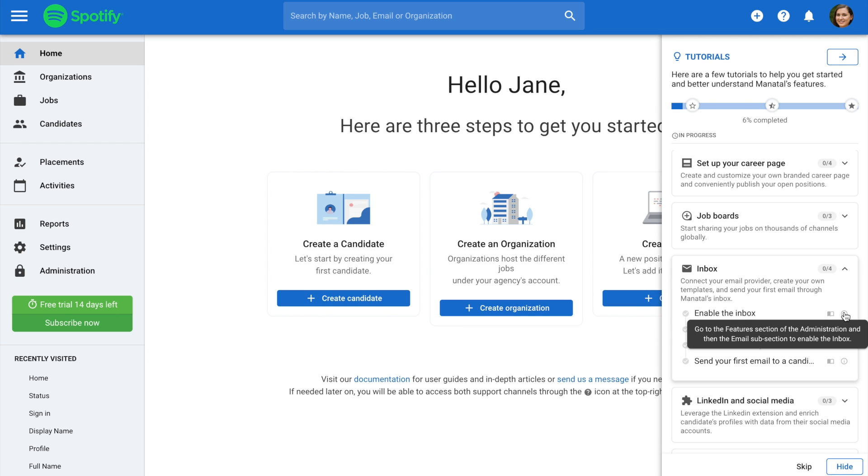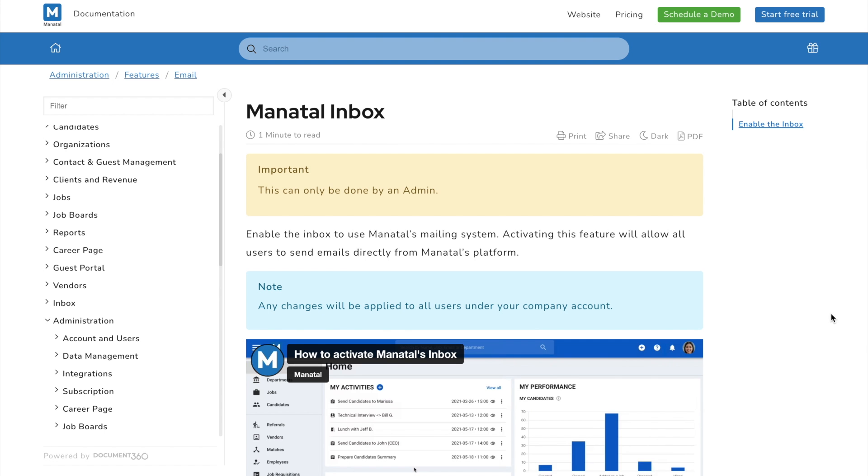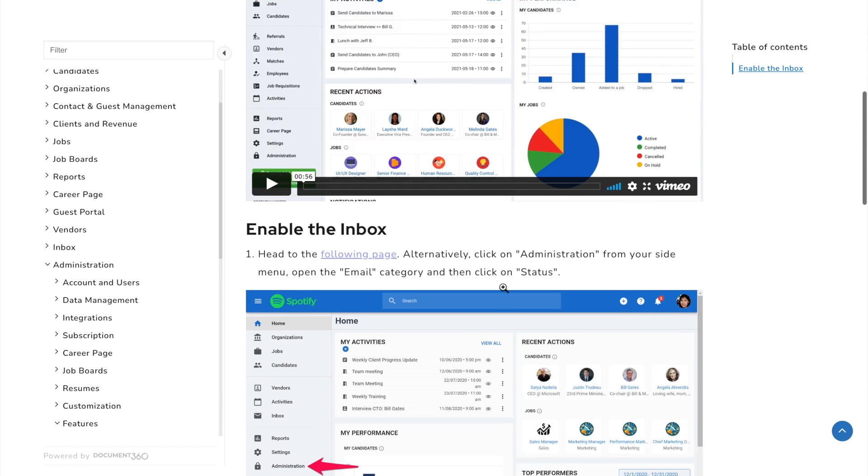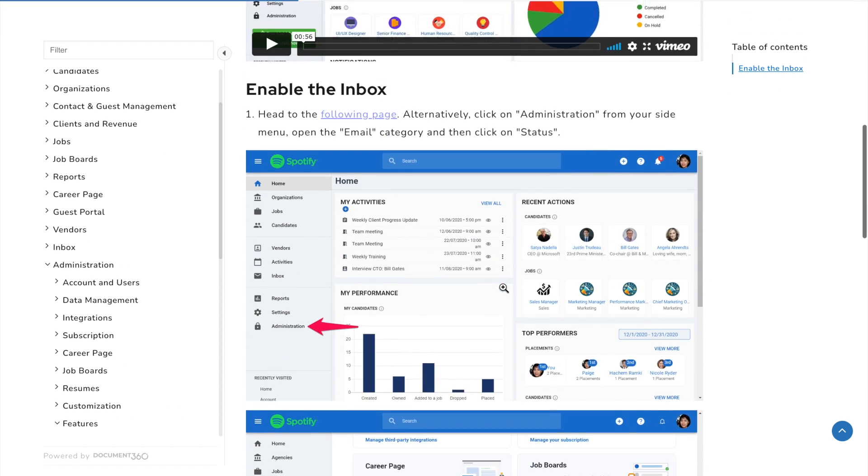Hovering the mouse over the eye icon will display short instructions on how to perform the task. For more detailed information, click on the book icon, which will take you to the relevant documentation article. These articles often include step-by-step explainer videos.